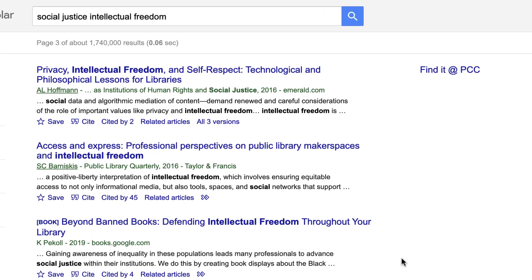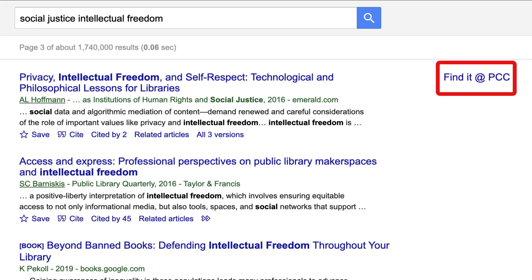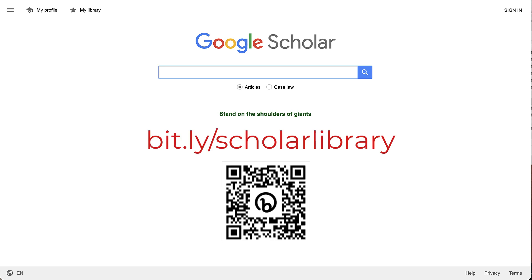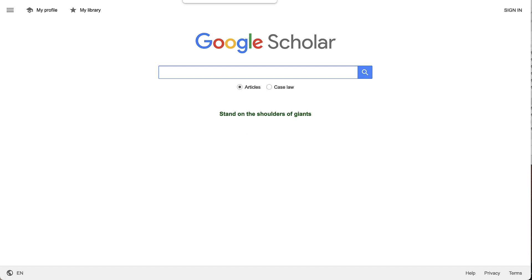Now any article available through the PCC library's databases will have a link to the right of it that says Find It at PCC. You can also use a shortened link or a QR code to go directly to the Library Links page in Google Scholar settings. These settings last for quite a while, so you won't have to do that again for a long time unless you use multiple browsers or computers.